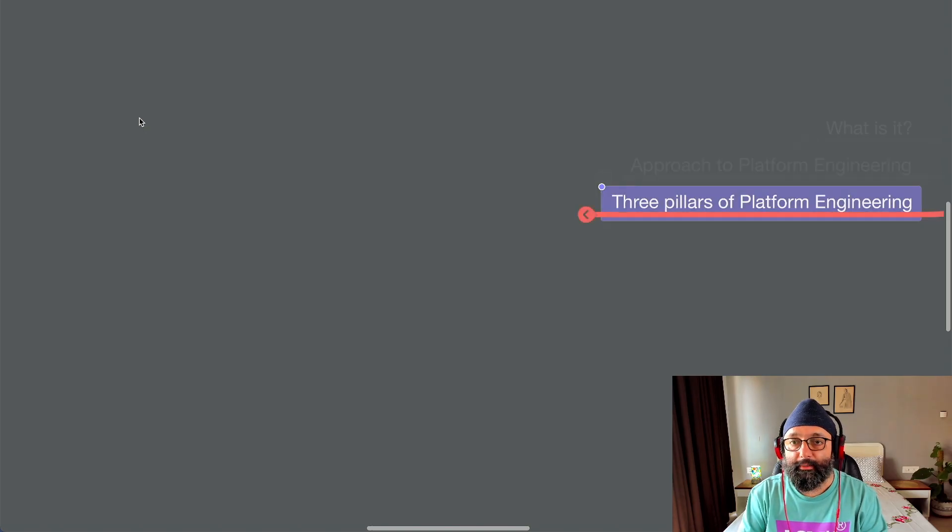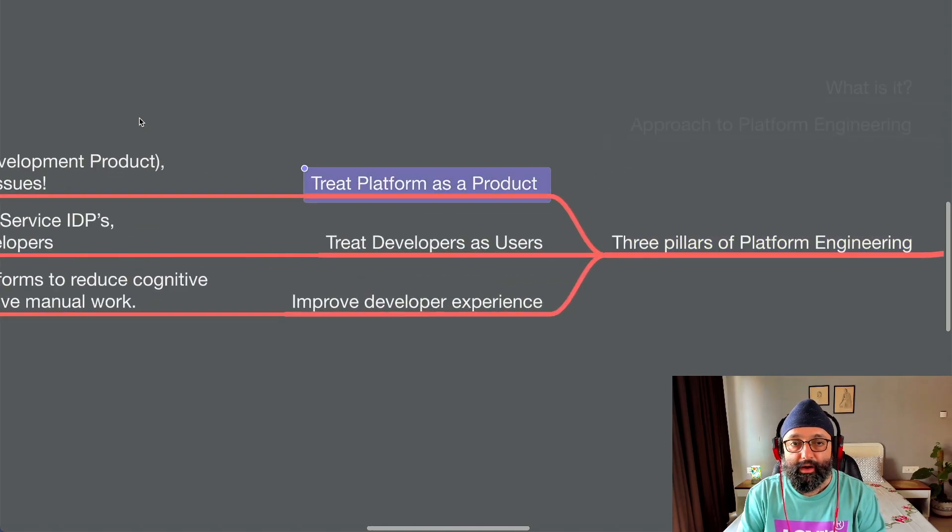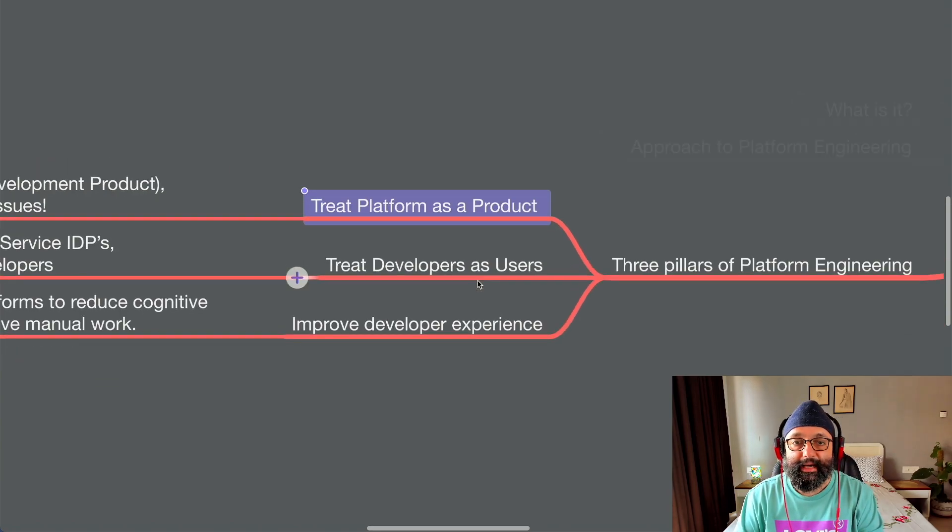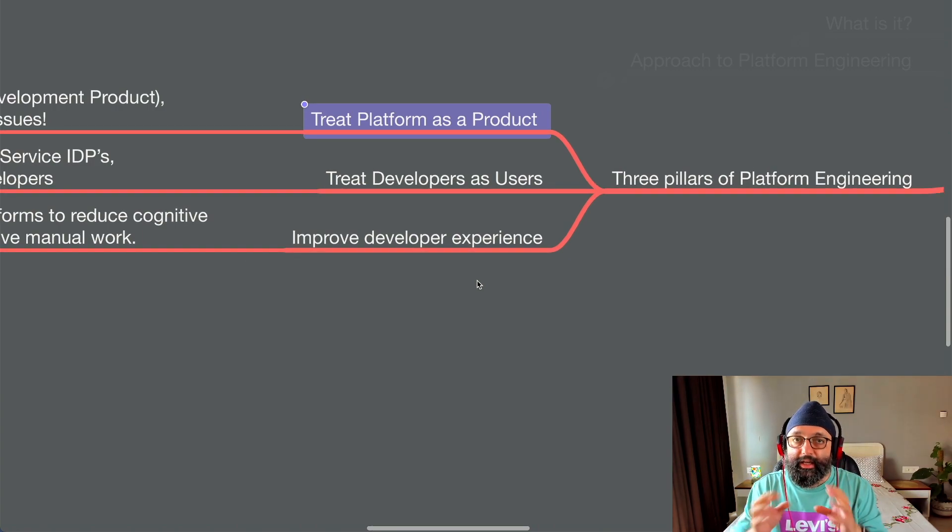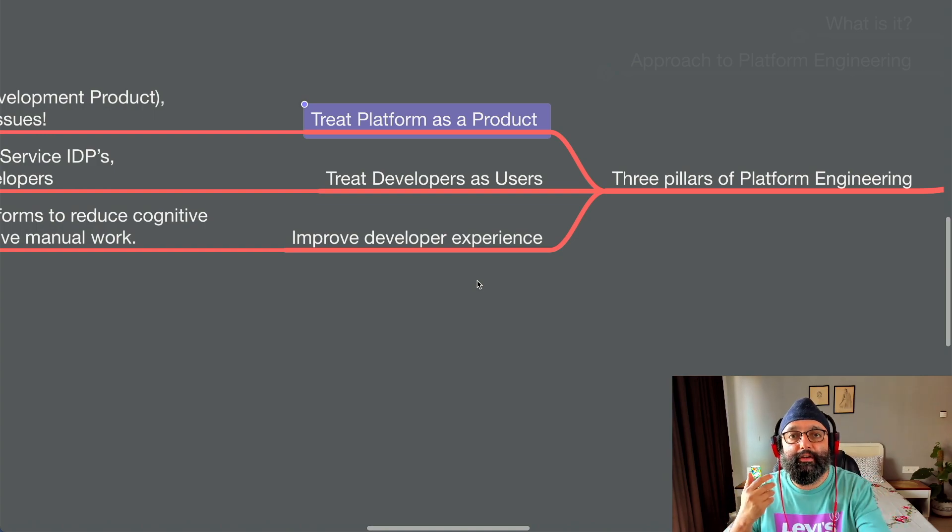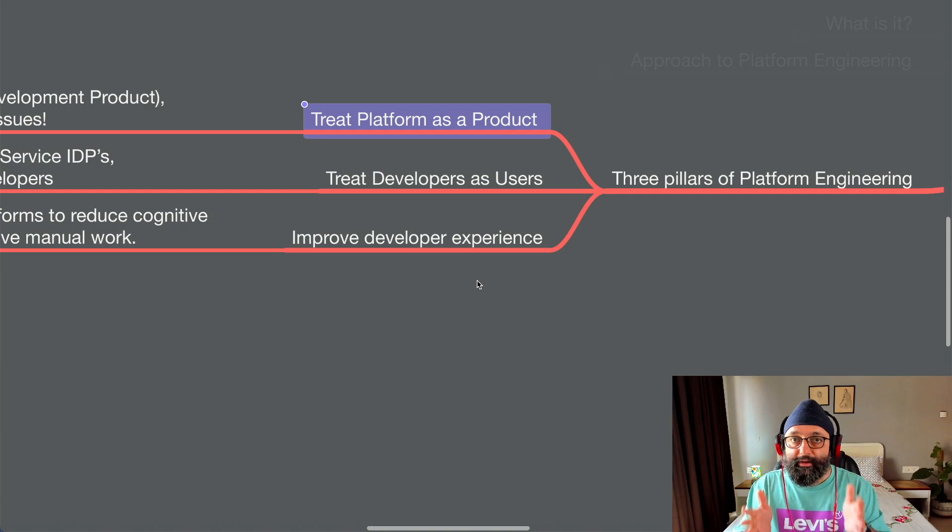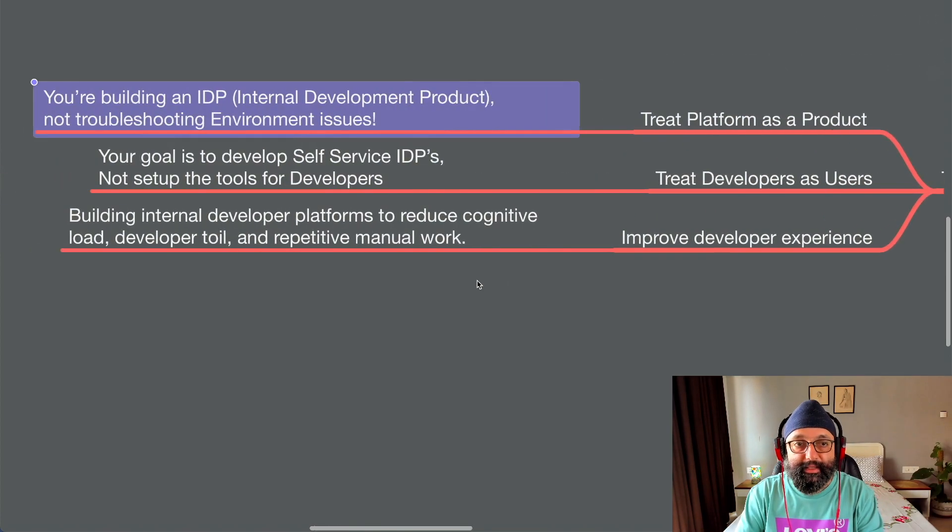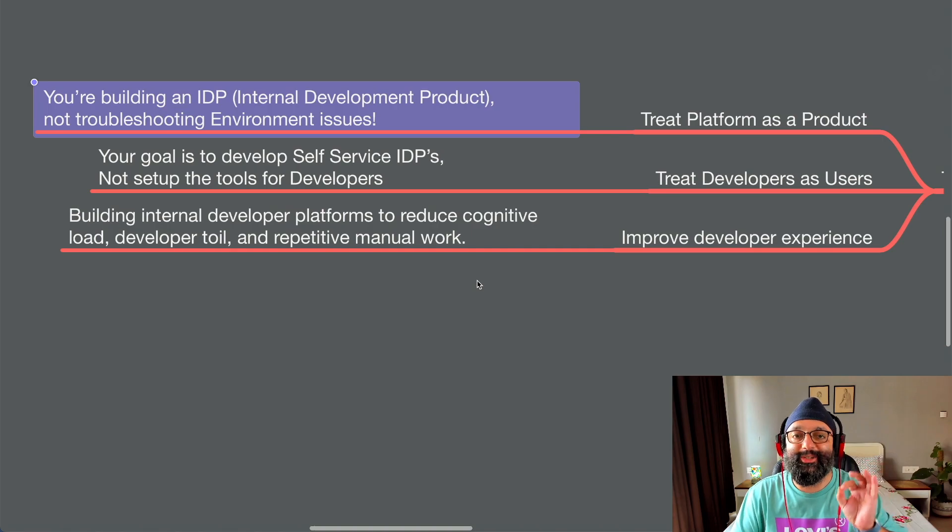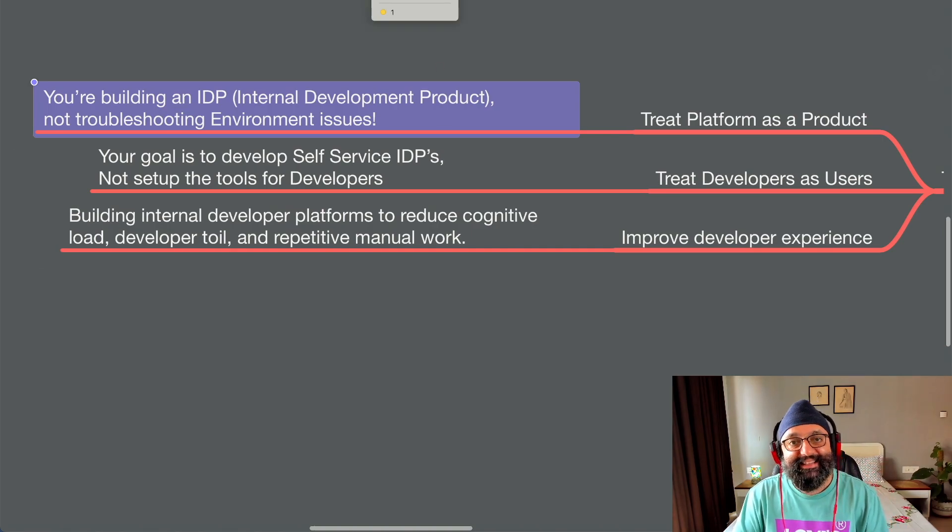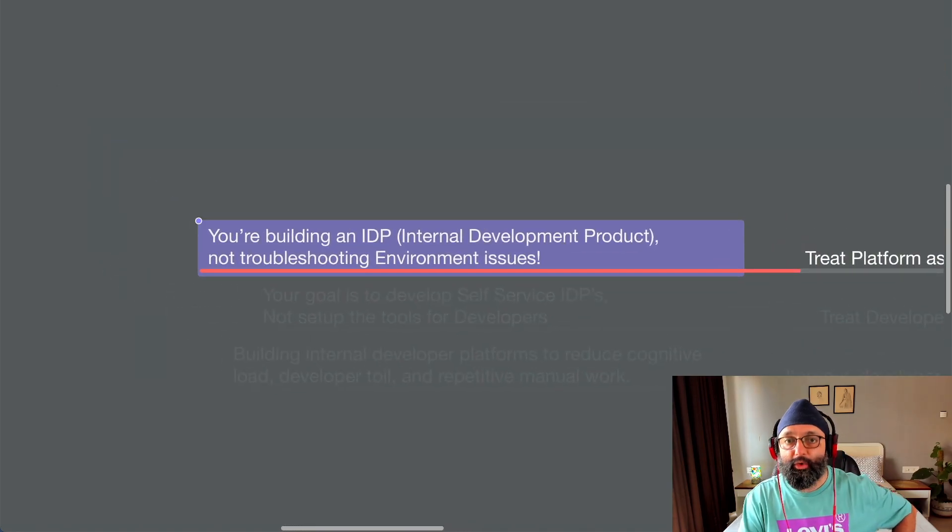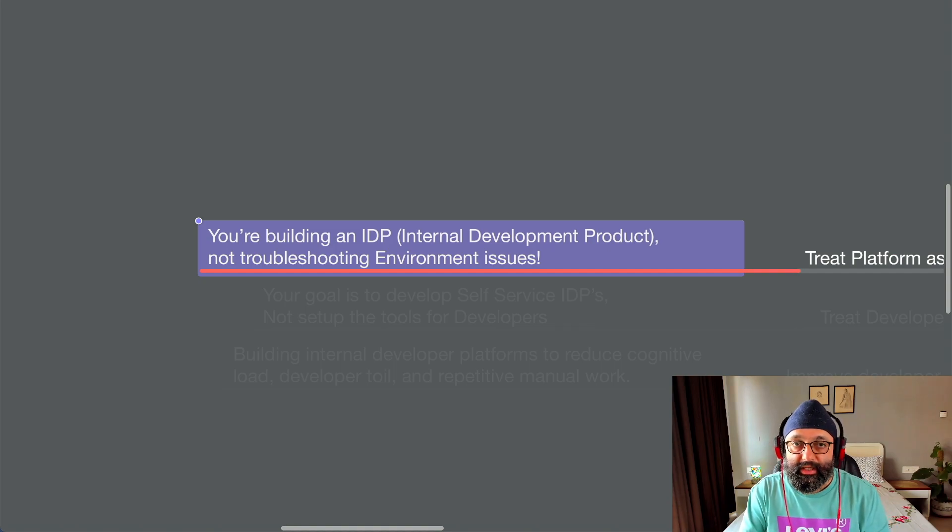Okay. Cool. So that's the approach to platform engineering. Now let's talk about three pillars of platform engineering, which is very simple, which says, number one, treat platform as a product. Because for you as part of the platform engineering team, you are not developing a utility which the developers will use. You are using a product which the developers will use. What does that mean? That means that you are building an IDP, an internal development product, not just troubleshooting environment issues. And that's a big thing when I talk to a lot of teams wherein they think that their whole goal is to solve some environment issues.